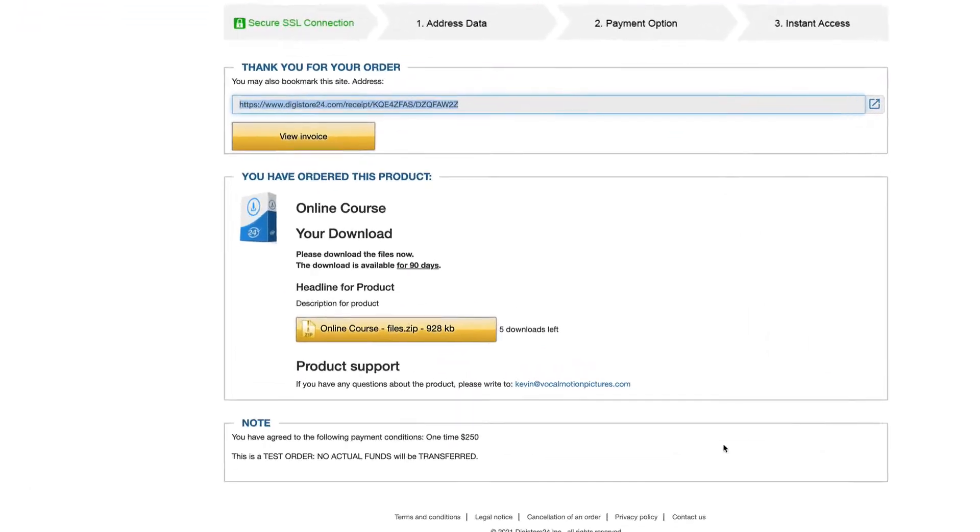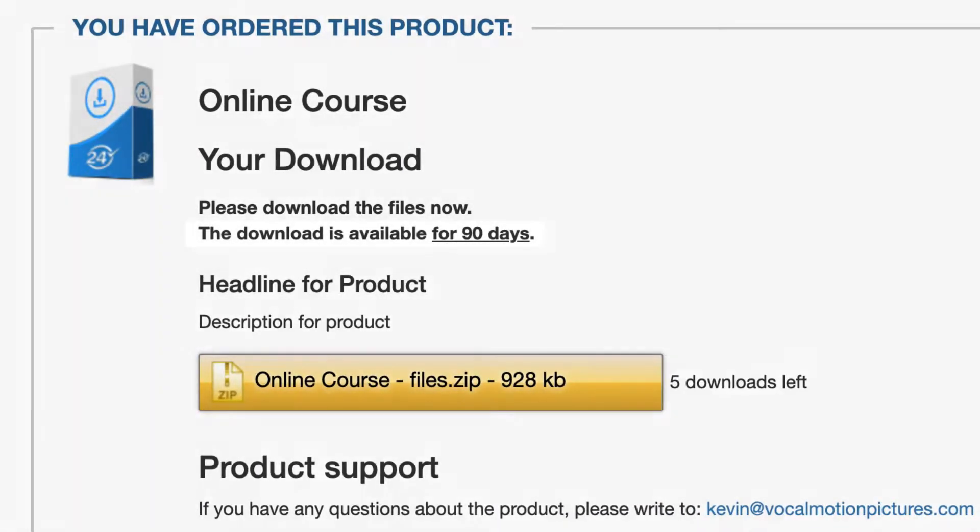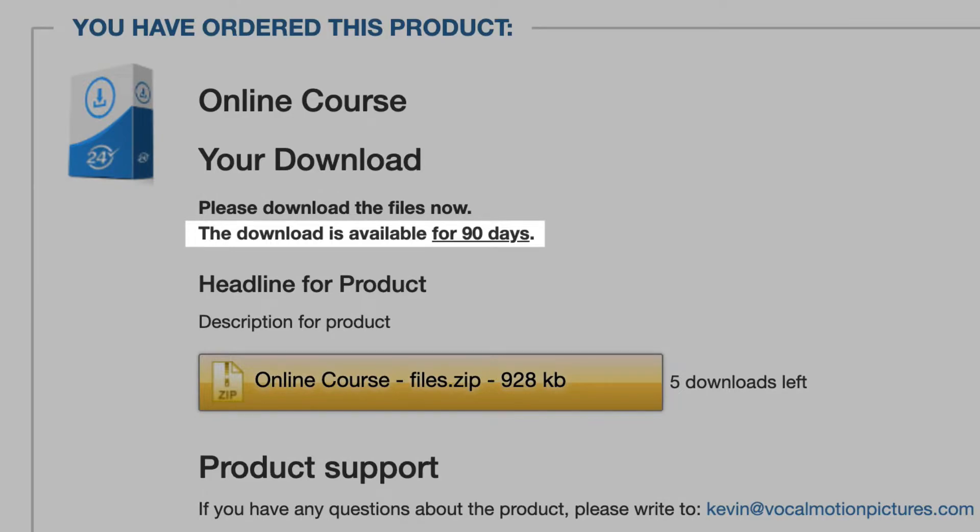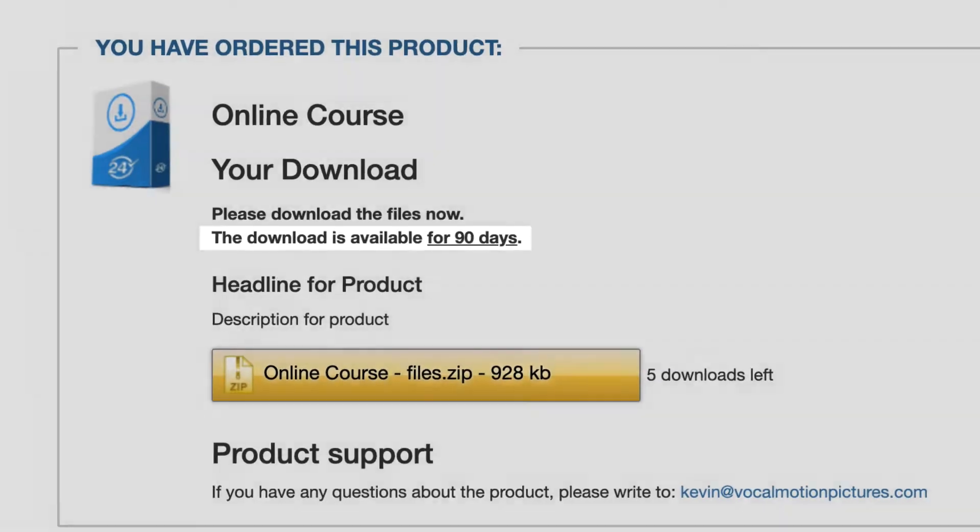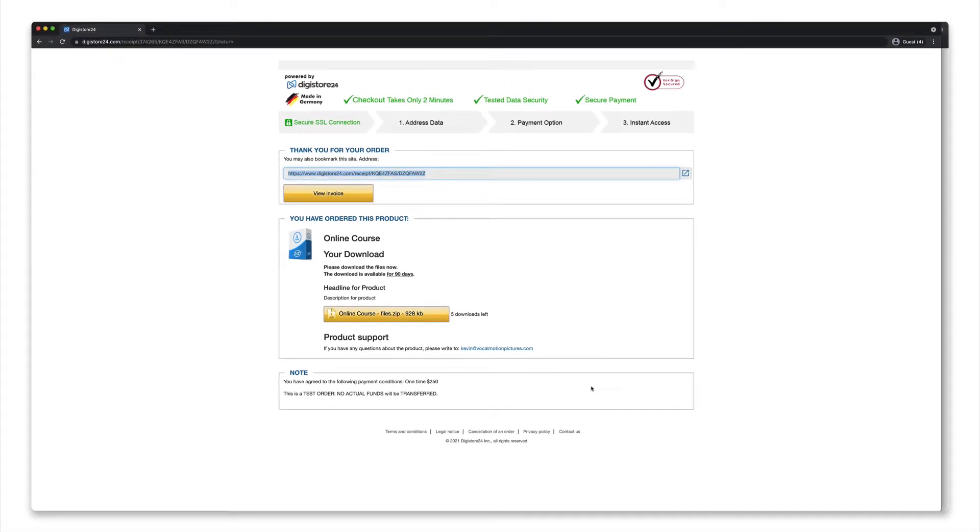This way you ensure that only your customers can download your files. What's more, you can limit the number of possible downloads and even limit the total time frame in which it's possible to download your product. And because your files are stored on our servers, you can rest assured that everything will always work seamlessly.